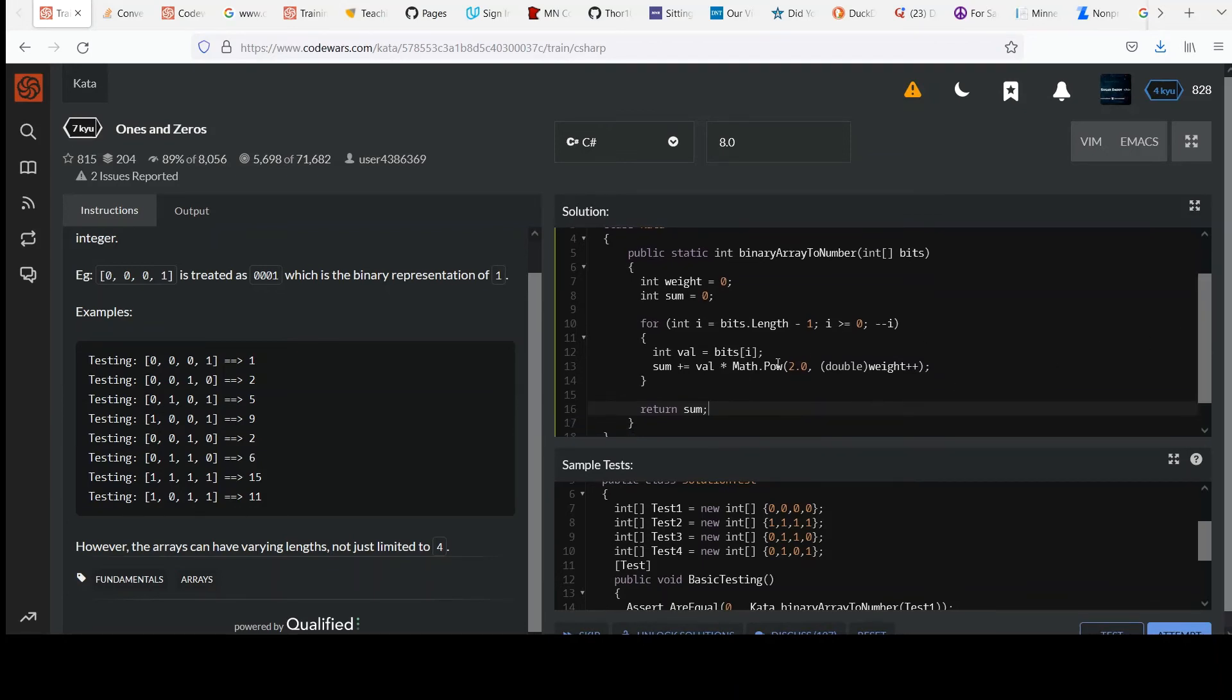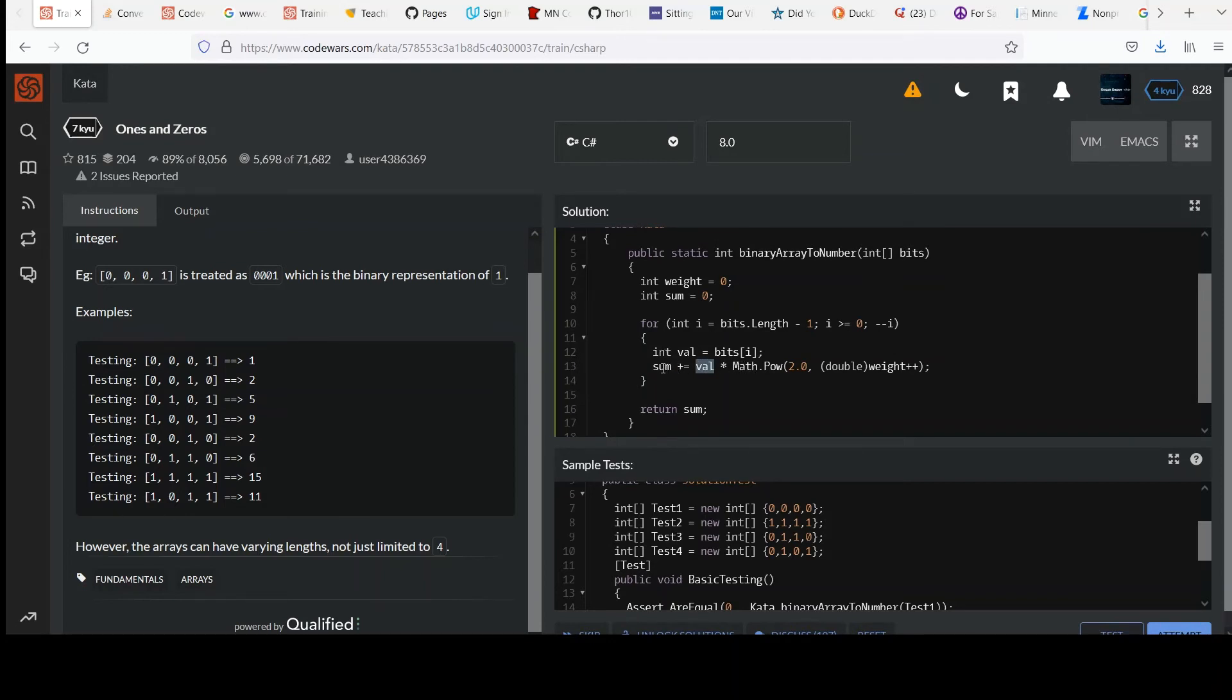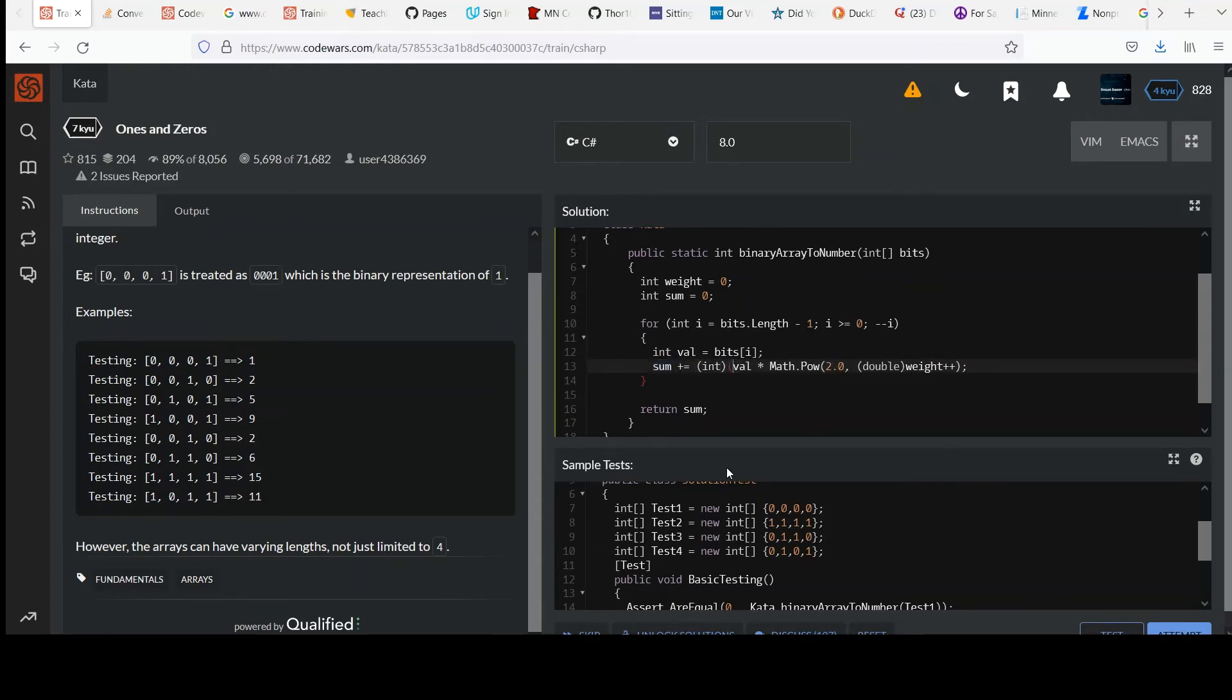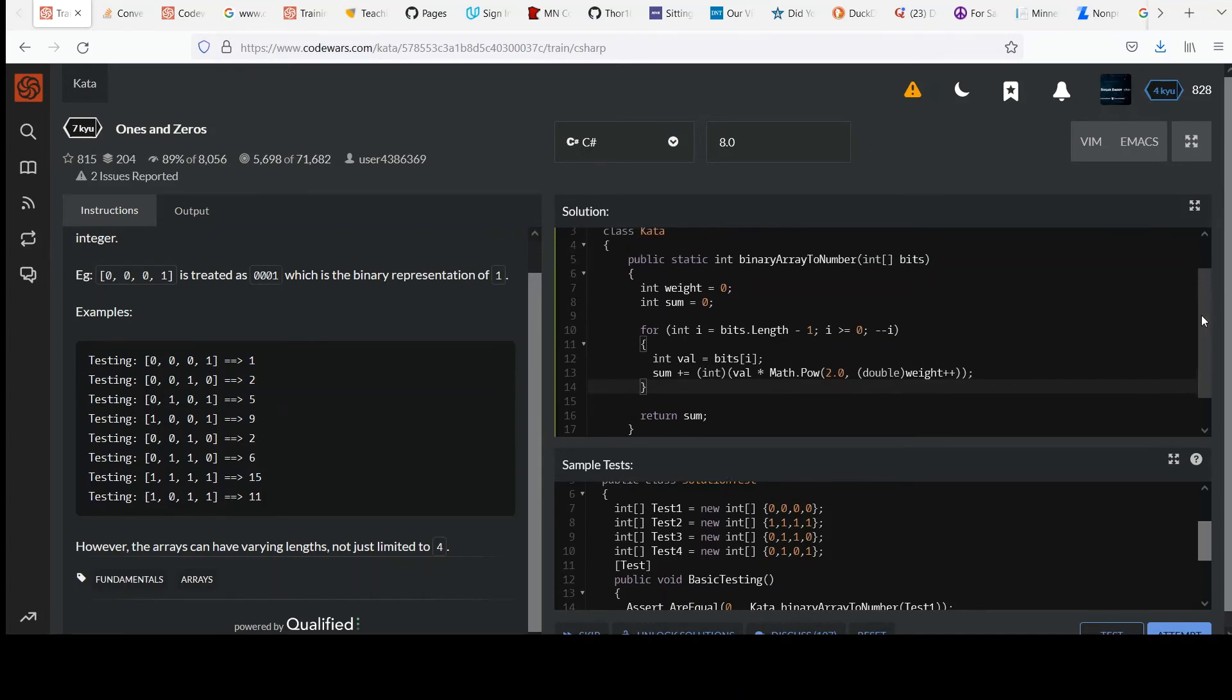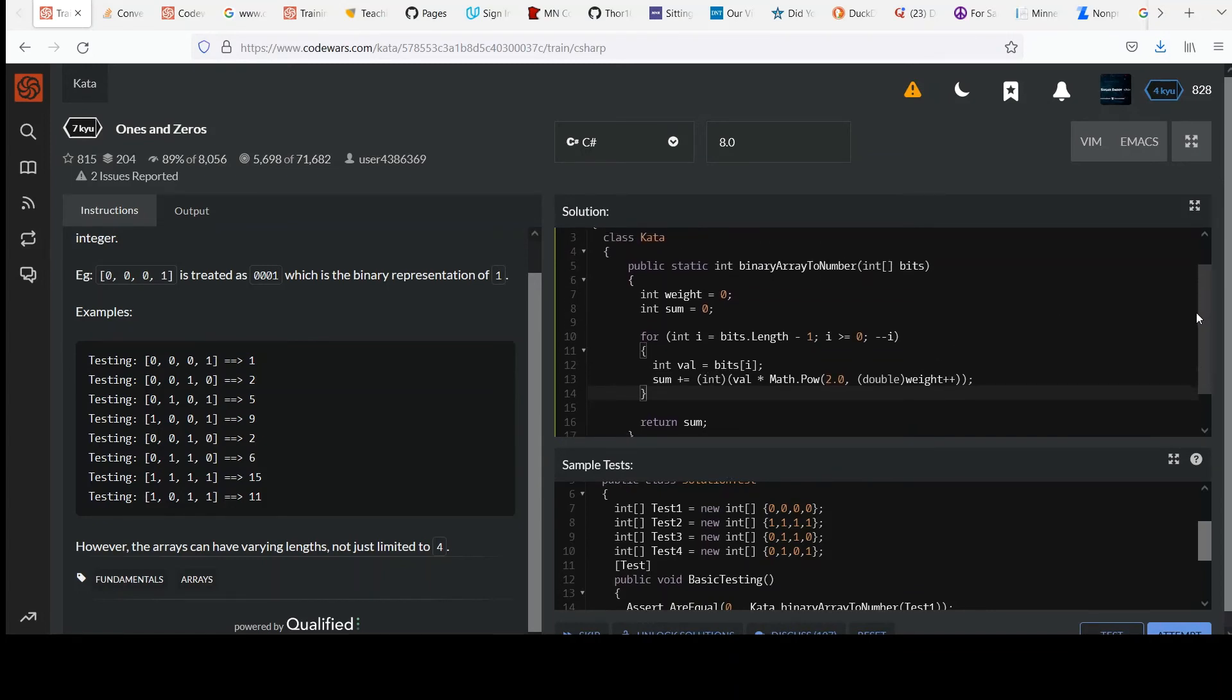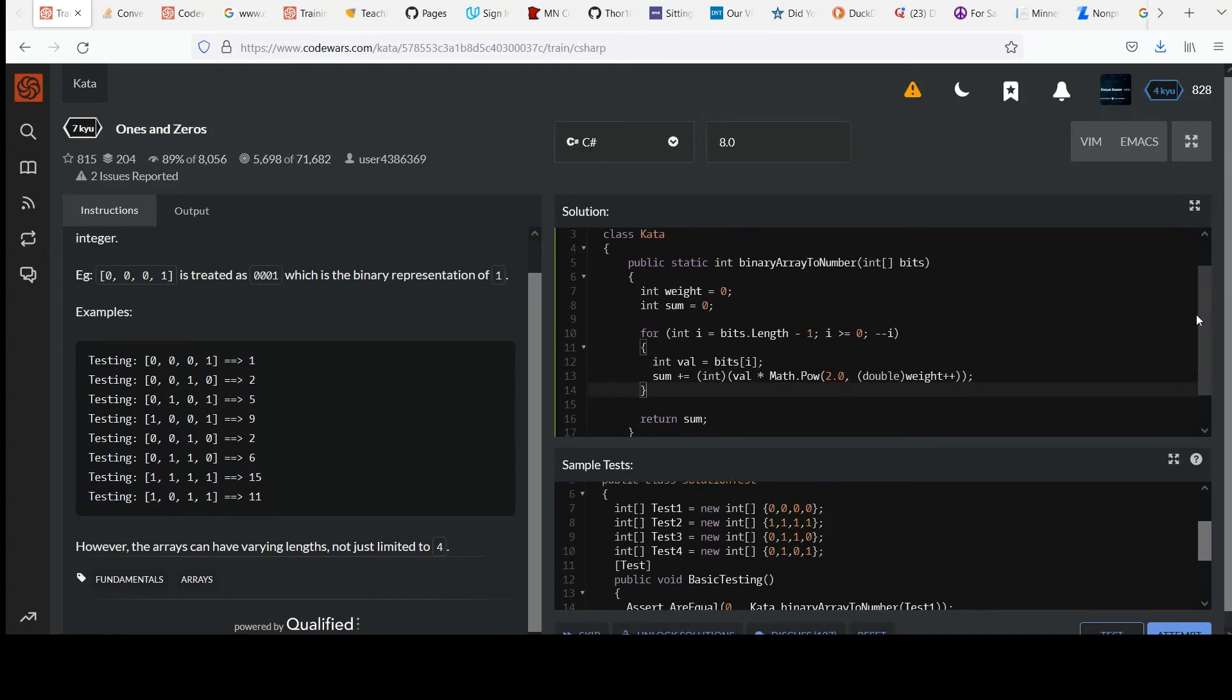One other thing, since math pow is returning a double, I've got a val, which is an int here. Int times a double should return a double, but sum is defined as an int. So I'm going to do another C style cast over this whole calculation here like this. And then hopefully it doesn't yell at me for mismatched types.